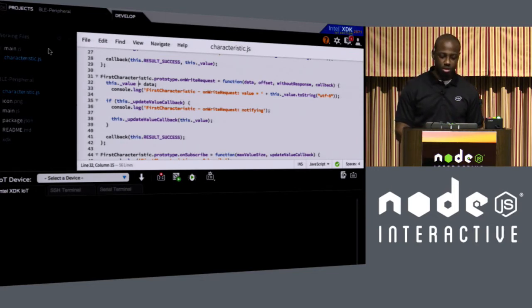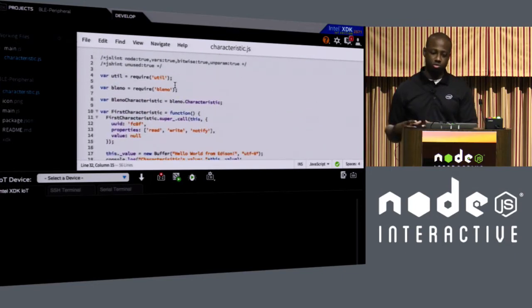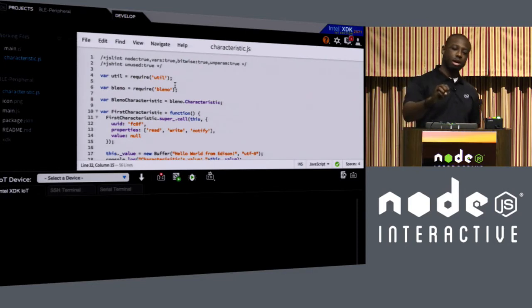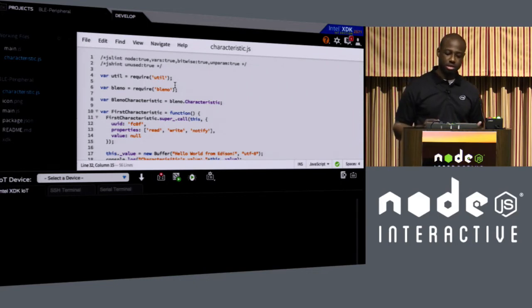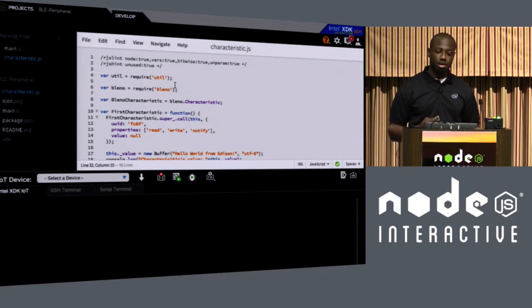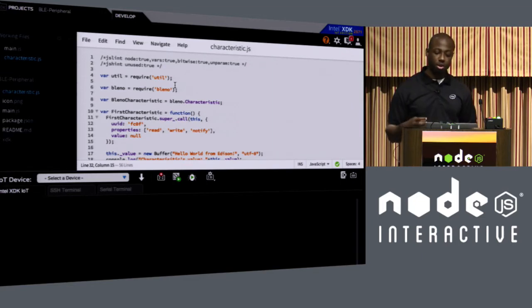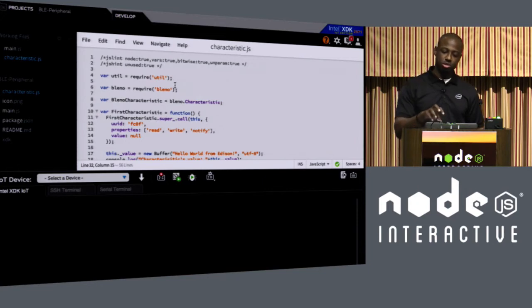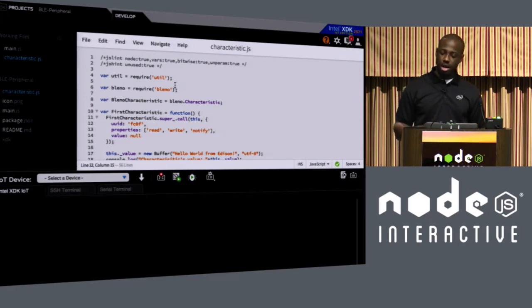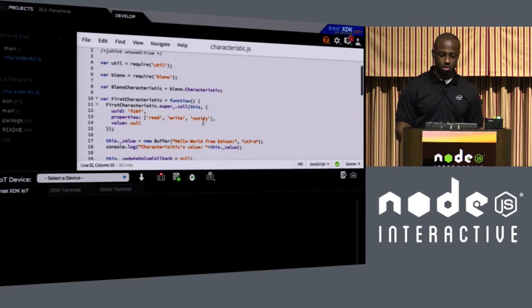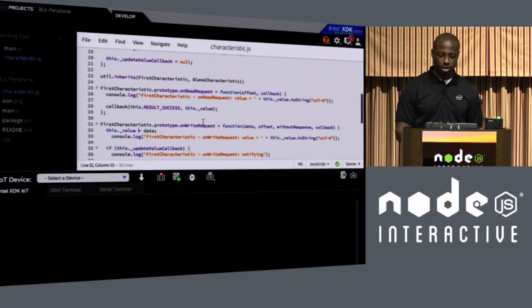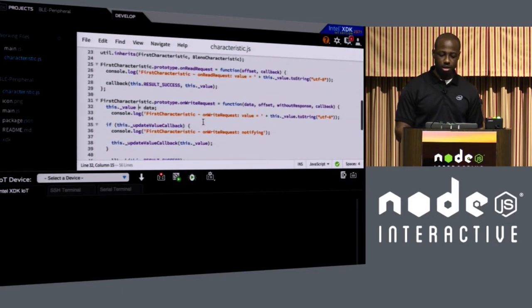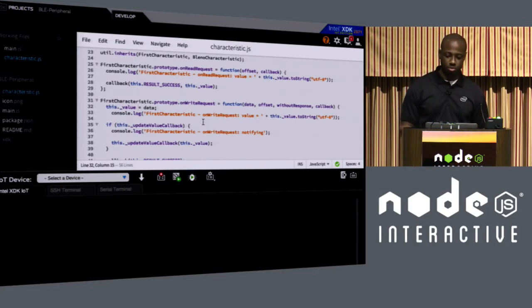And if we take a look at the code here, the main components of communication between the mobile devices, which will be the central and the Edison that would be the peripheral, is that communication requires the service ID and the characteristics ID. Both of those identifiers are used in order to create a layer of communication so that it knows which service or item that you're trying to talk to or get data from. And these are the items that I'll be using in the demo as well.